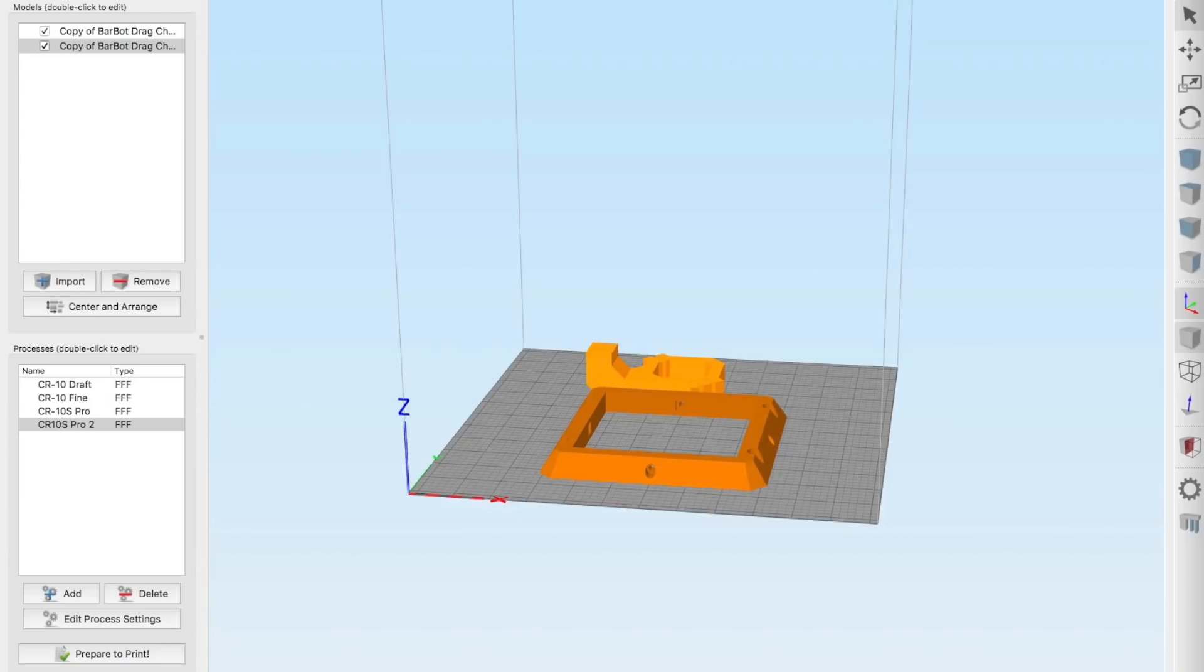Right now I am going to slice this in Simplify 3D and print it on my Creality 3D CR10S Pro. It's my favorite printer these days and would be my top recommendation even if they were not my sponsor. The link is in the description box.